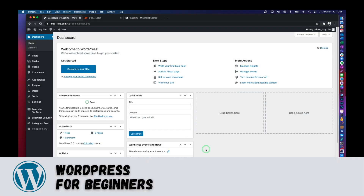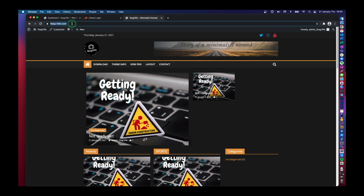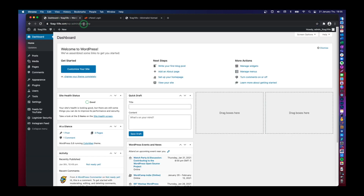Hey everyone, welcome back to my channel. In today's video, I'm going to show you how to back up your WordPress website. This is the admin page, the admin section of the WordPress website. From the other videos you will remember that this is my website, and if I append wp-admin to the URL, I'm basically taken to the WordPress administration side.